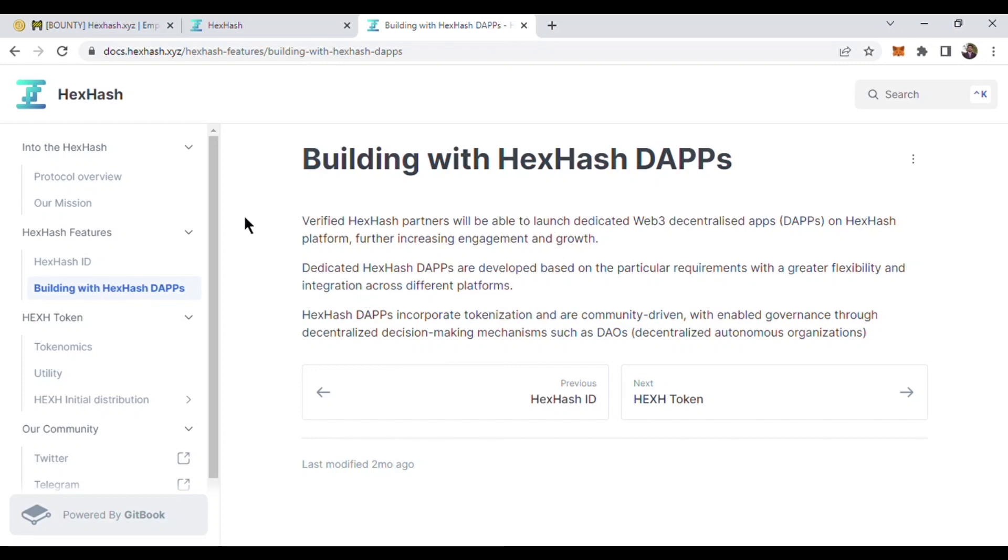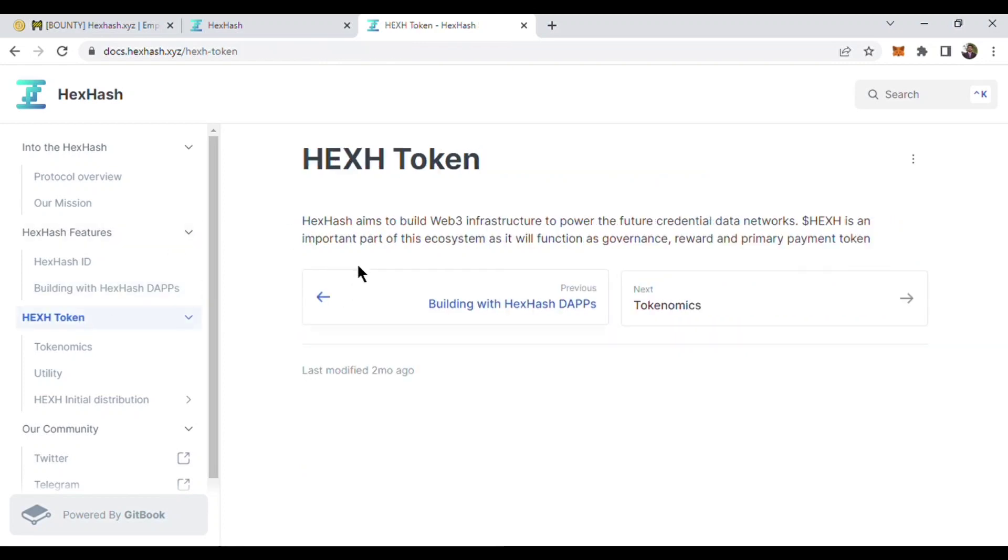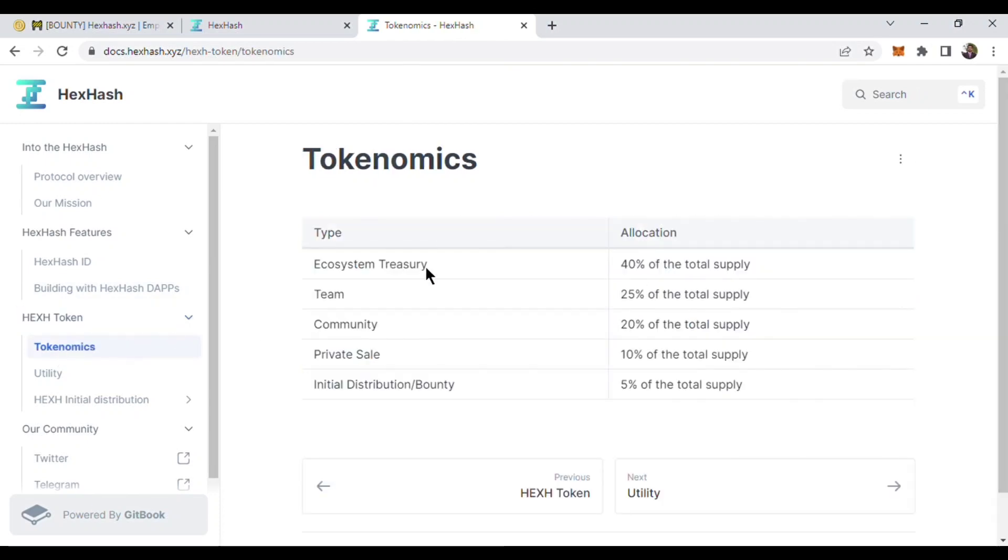Here are the hex hash tokens. Hex hash token aims to build Web3 infrastructure, and HexHash token is an important part of the ecosystem. Here is the tokenomics and token distribution of the hex hash project.